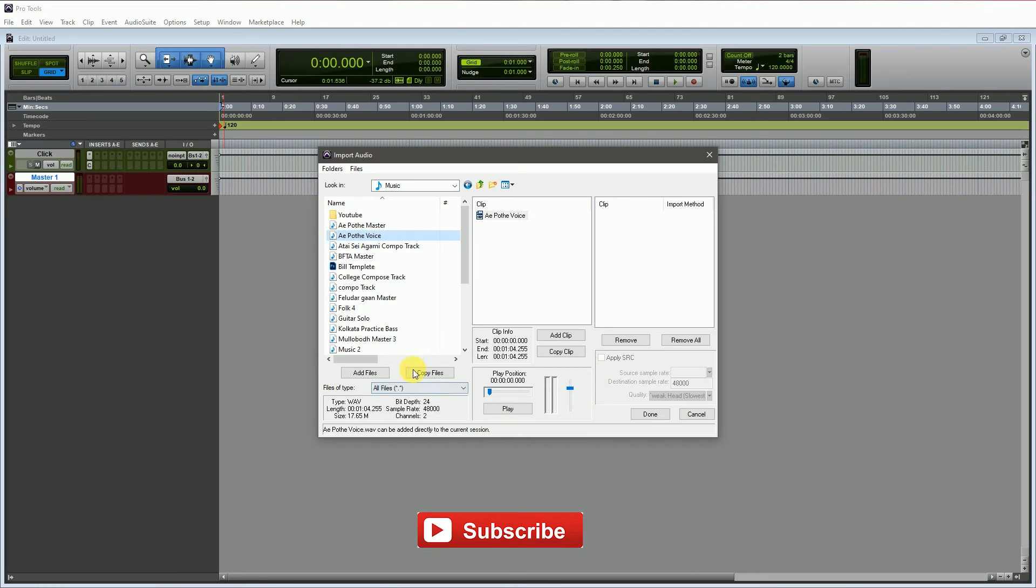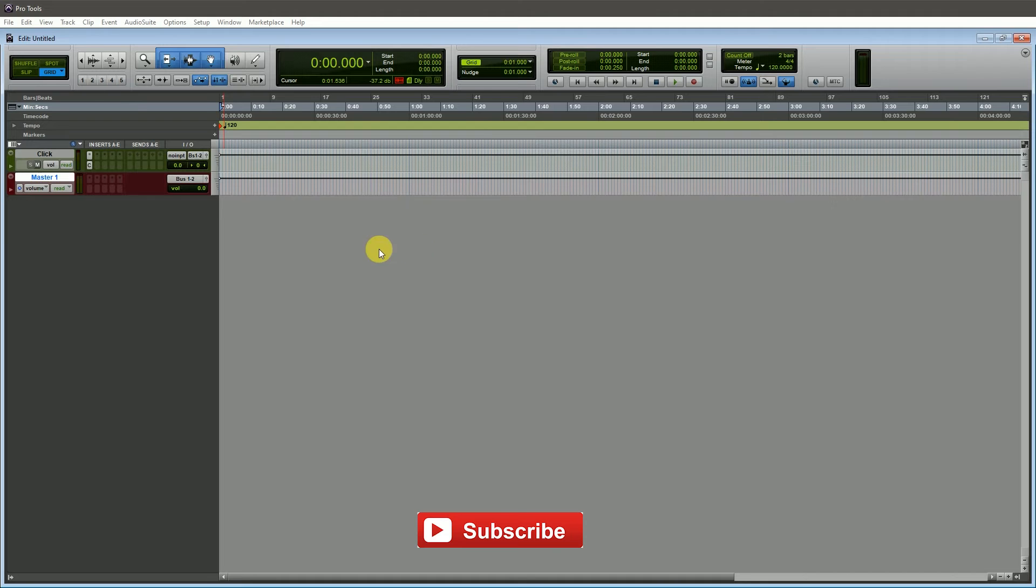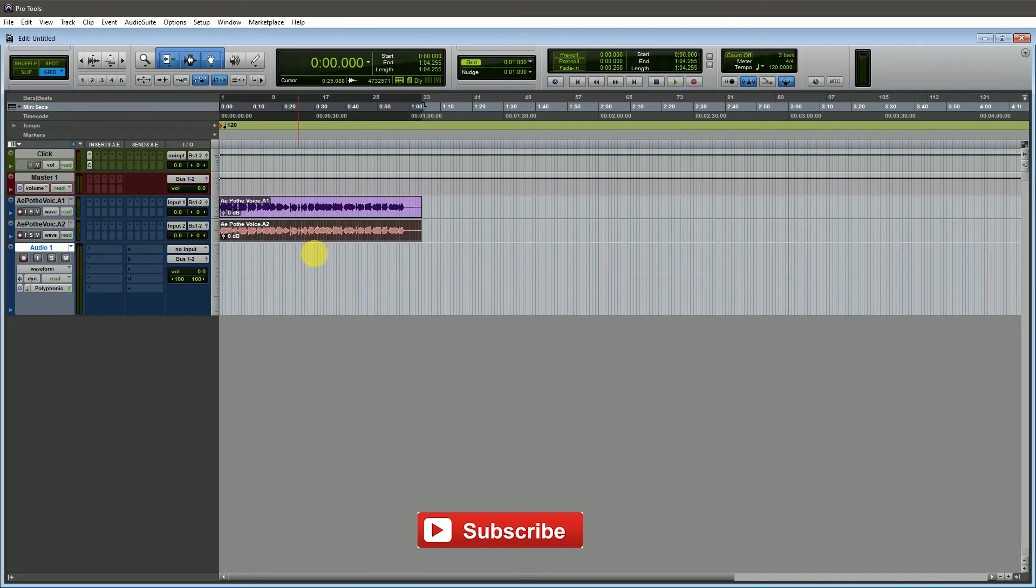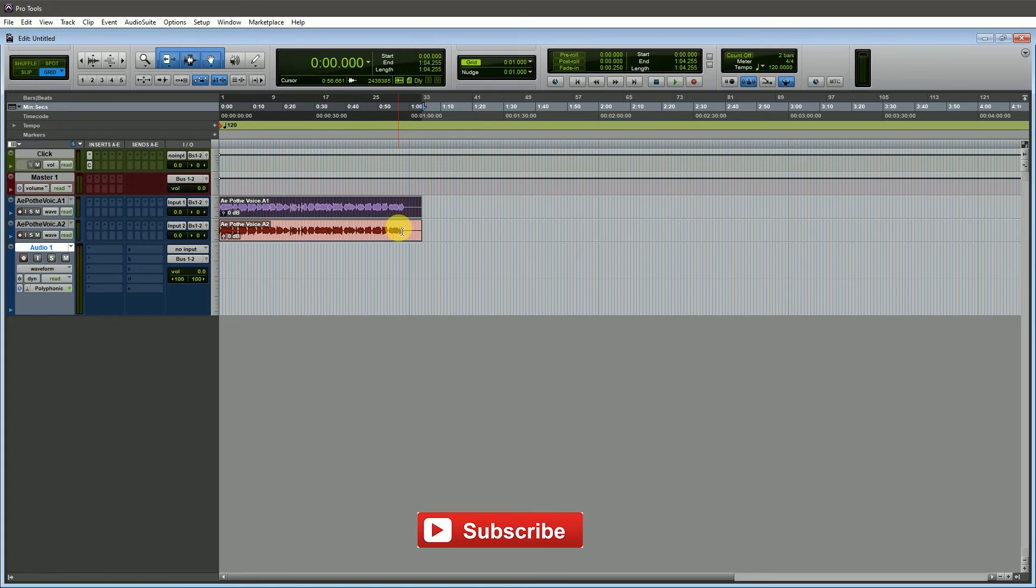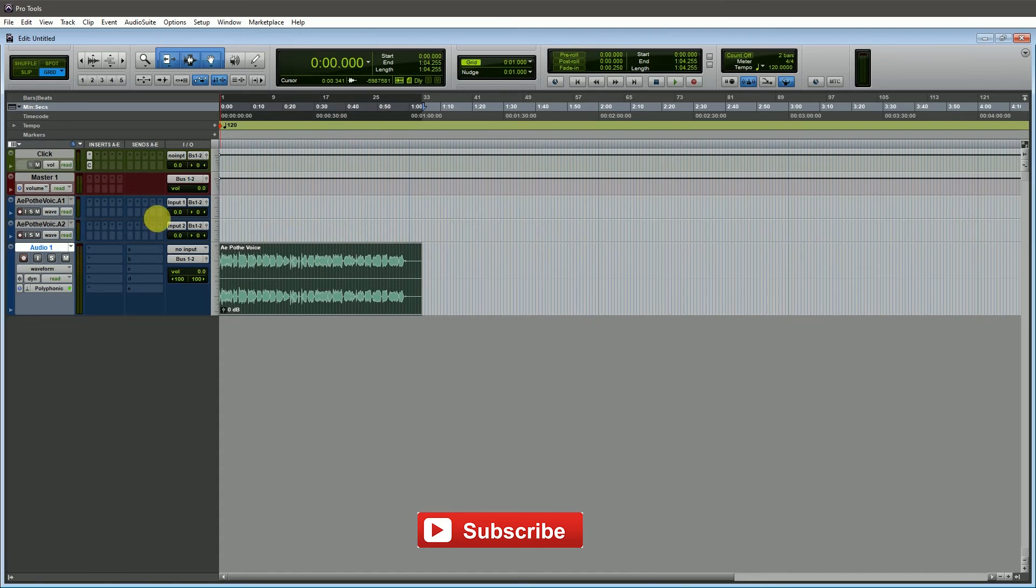I am importing a stereo audio file into Pro Tools. When I imported the stereo track, it came out separated into two mono channels. Then I create a stereo track and drag the mono files into the stereo track. It is very time consuming.